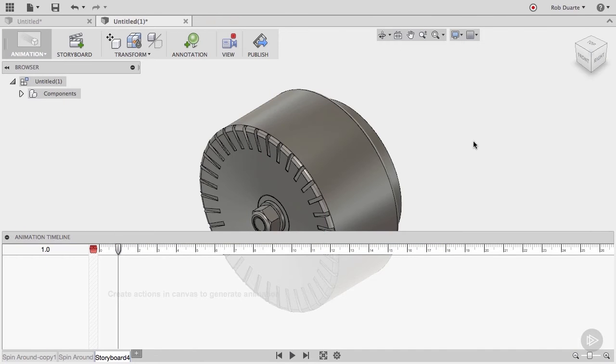We've animated camera moves, but we can make more complex animations by moving, rotating, and hiding components of a design.